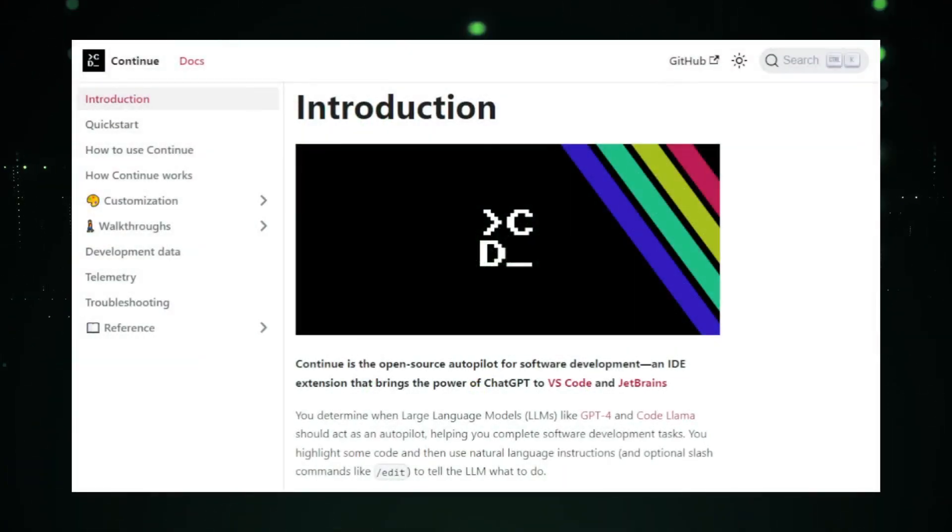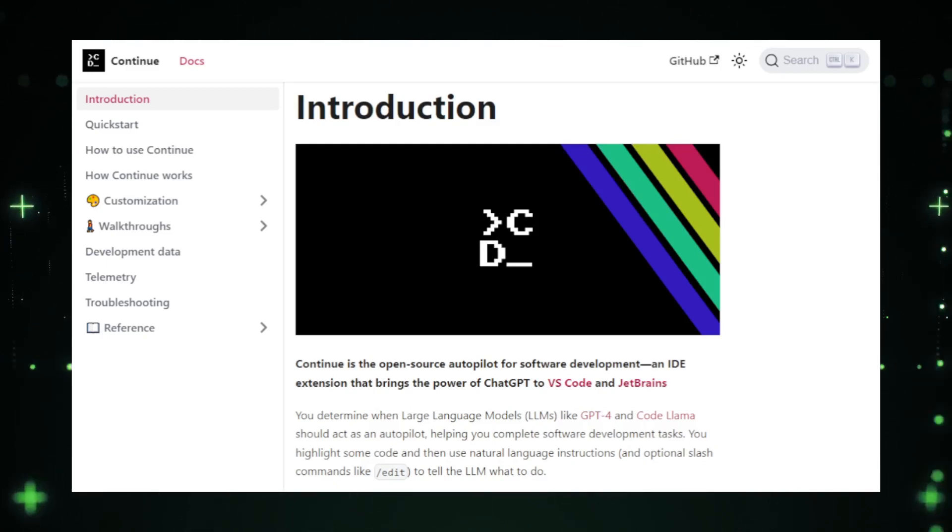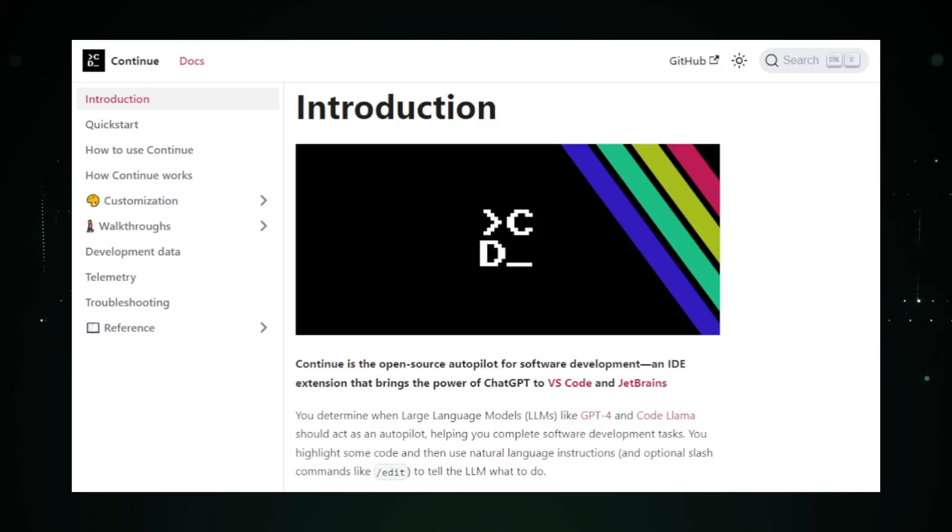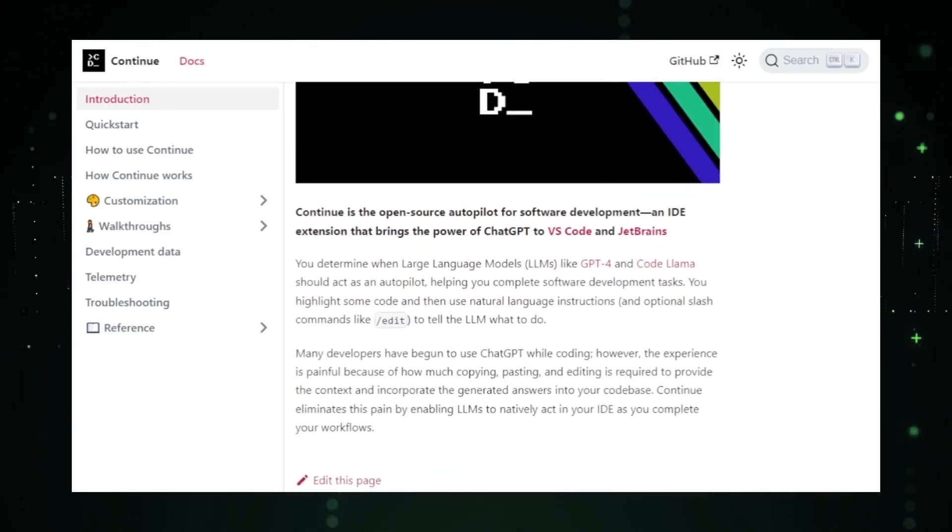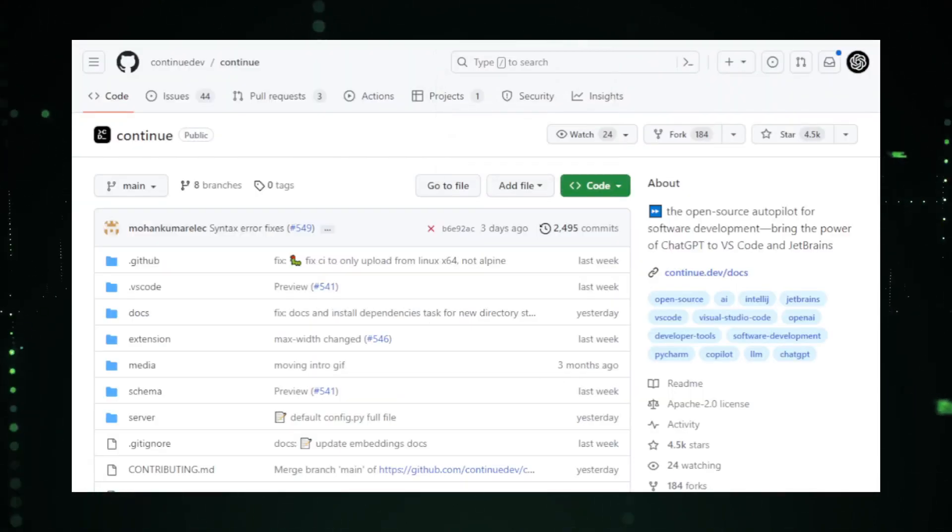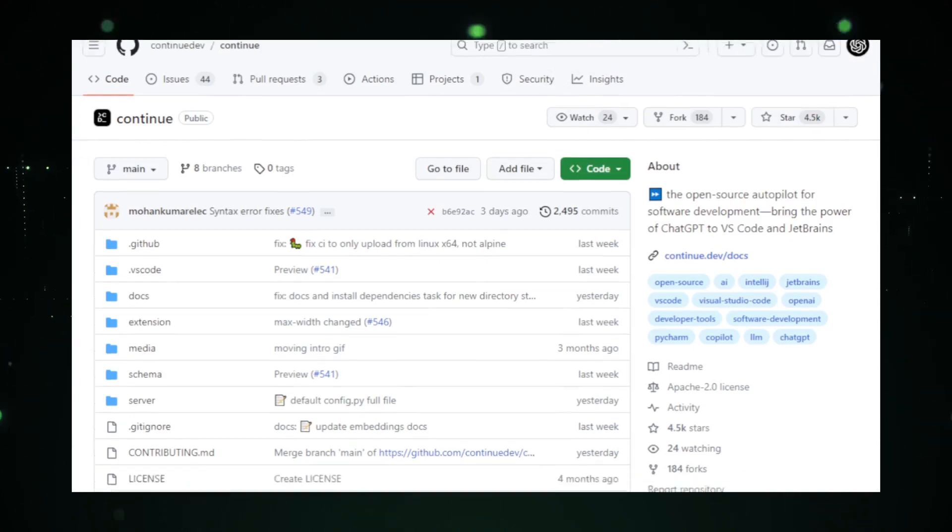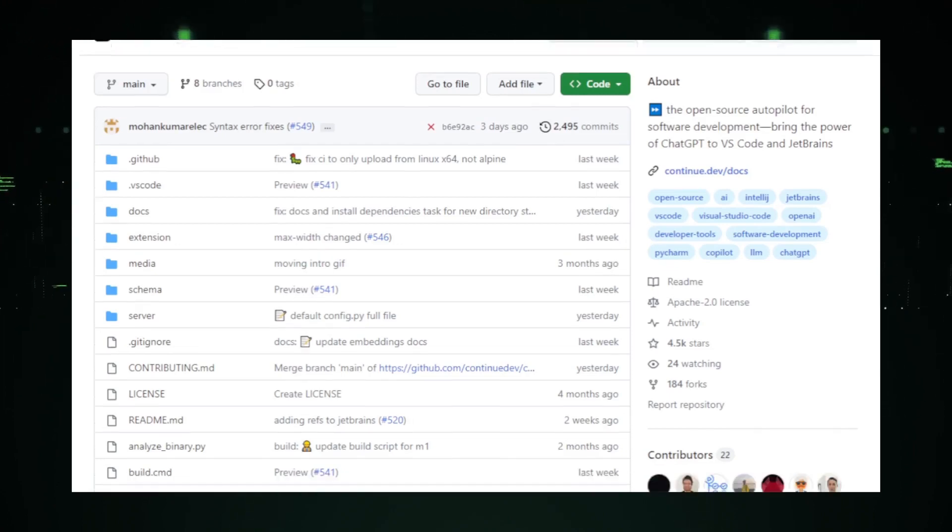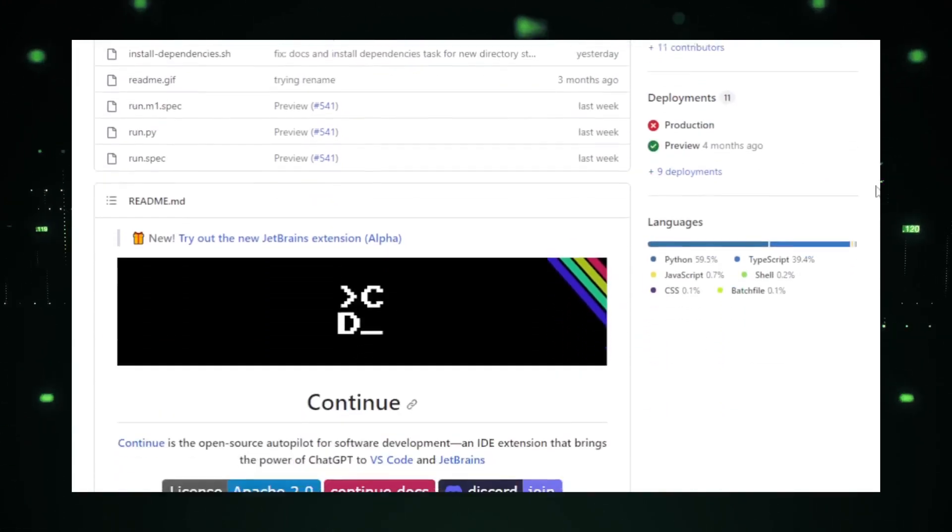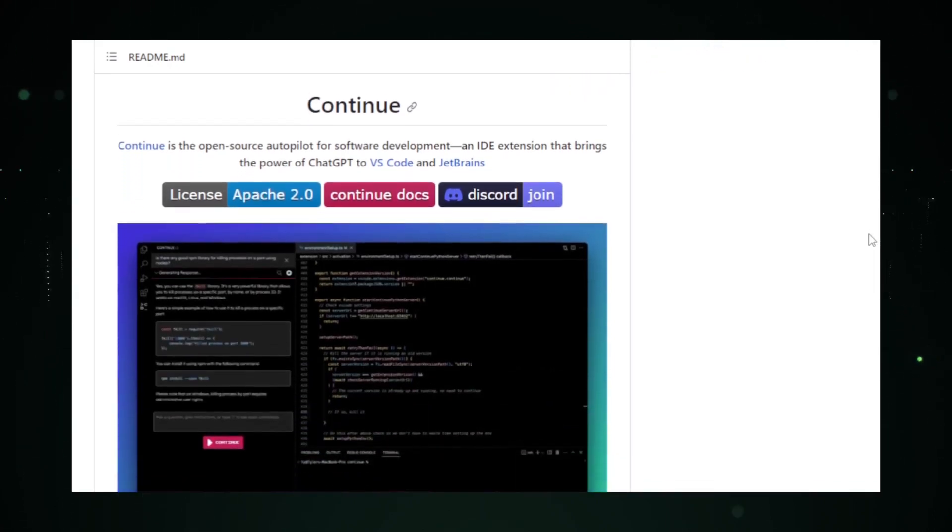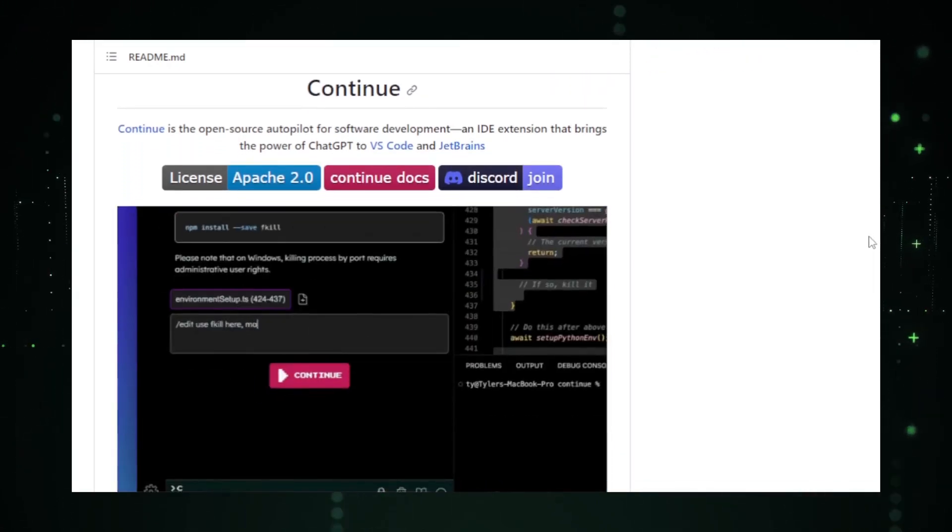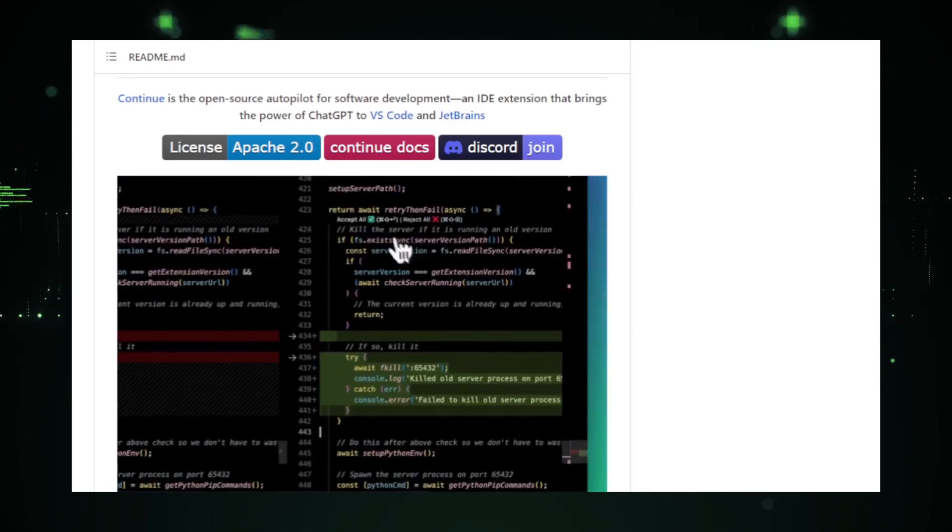Continue is designed to be an AI coding assistant. But it's not just any assistant. It's like having a seasoned developer by your side, guiding you, offering suggestions, and even writing code snippets. The power of AI ensures that Continue is always learning, adapting, and providing the most relevant and efficient solutions. What sets Continue apart is its collaborative nature. It's not just about individual coding. It's about team efforts. Continue allows multiple developers to work on a project, share insights, and even debug in real time.